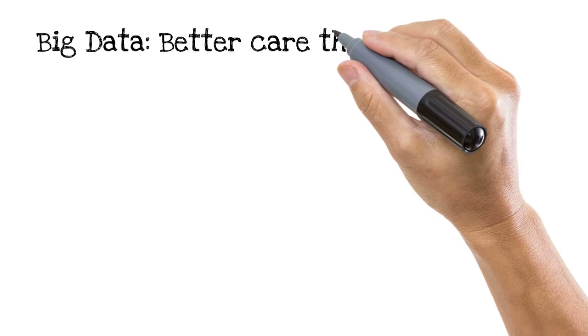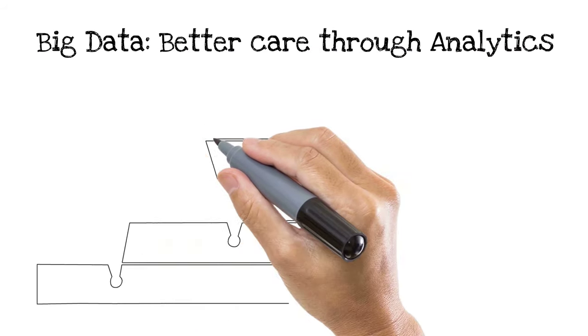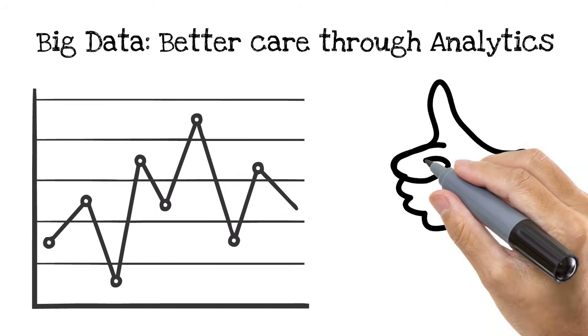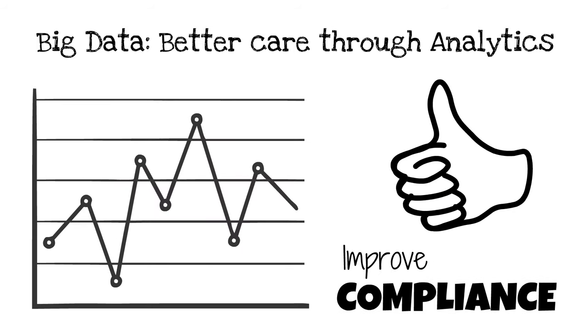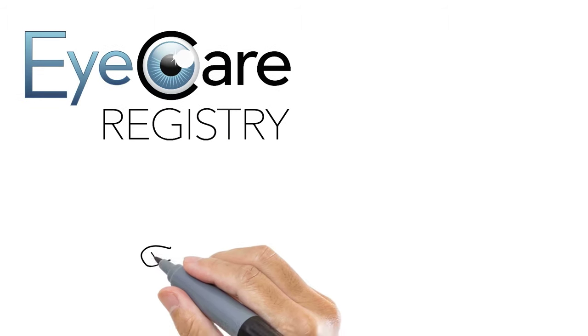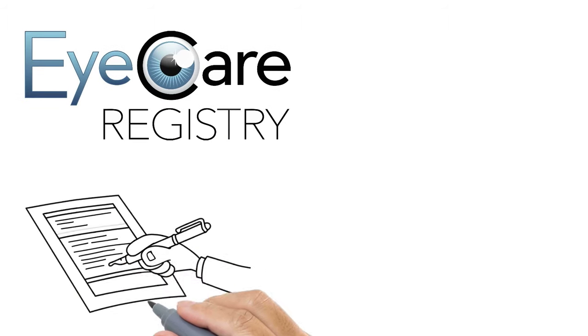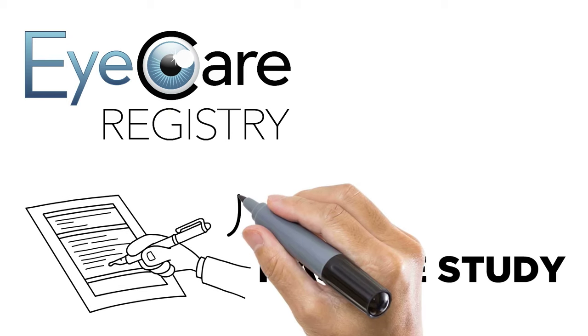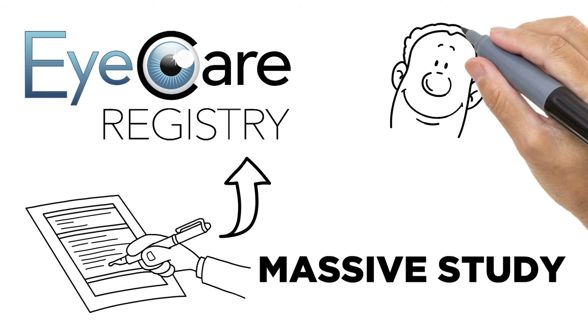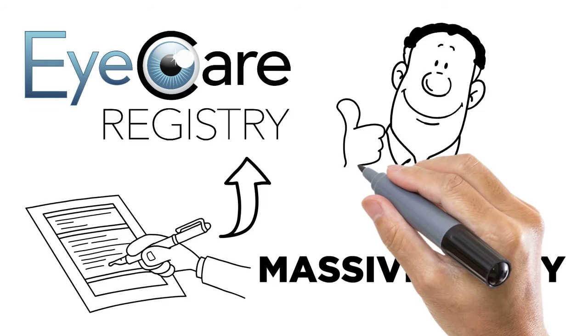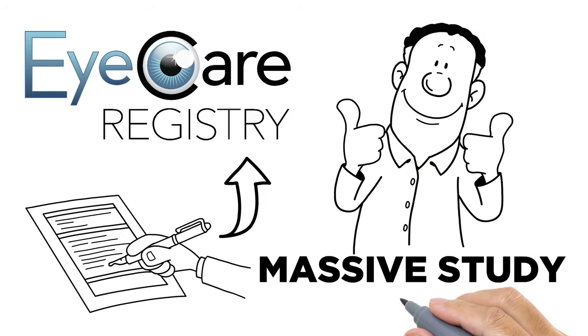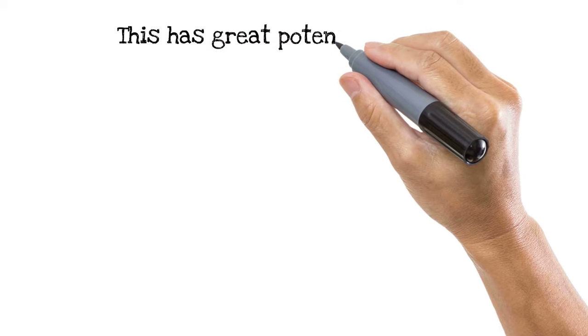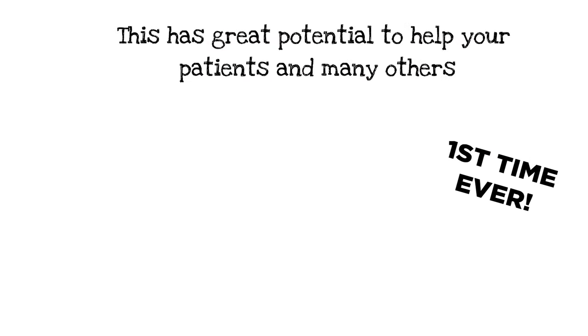Big data: better care through analytics. Not only are you able to use your patient's data to encourage them to improve their compliance, but thanks to our partnership with iCare Registry, this de-identified information can become part of a massive study with enormous potential. iCare Registry has agreed to host all of this information so that researchers can use it to improve care. This has great potential to help your patients and many others.